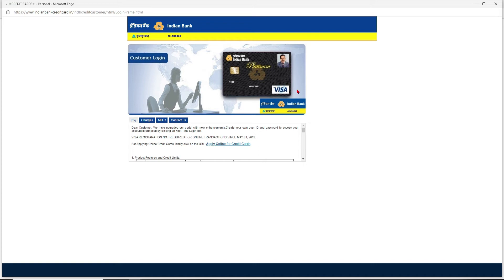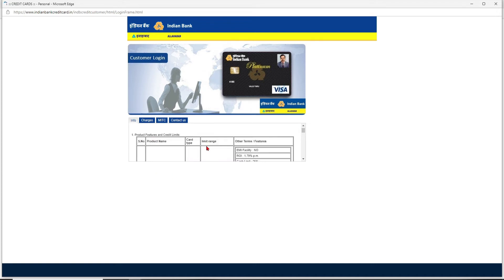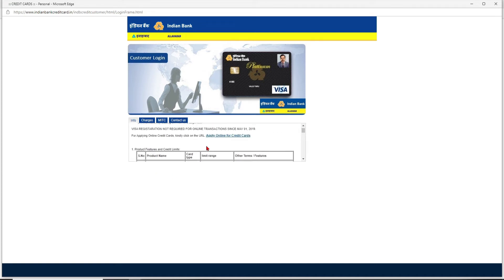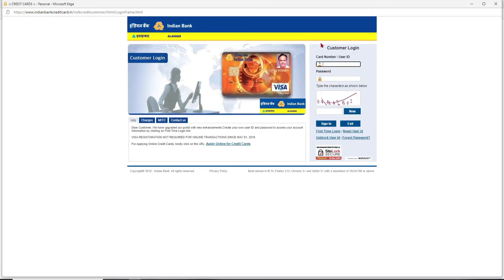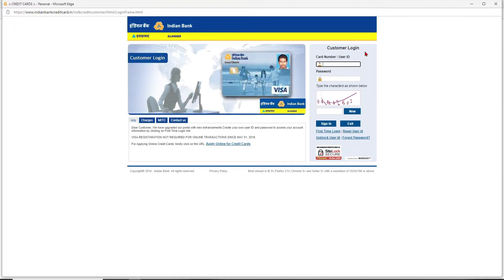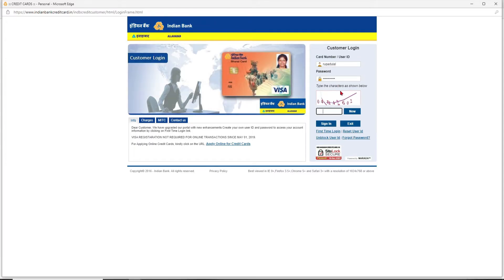After you do that, you'll end up on this page. At the right-hand side you should be able to see the customer login portal. Type in your credit card number or user ID in the first text field. Now head over to the next field and type in your password.